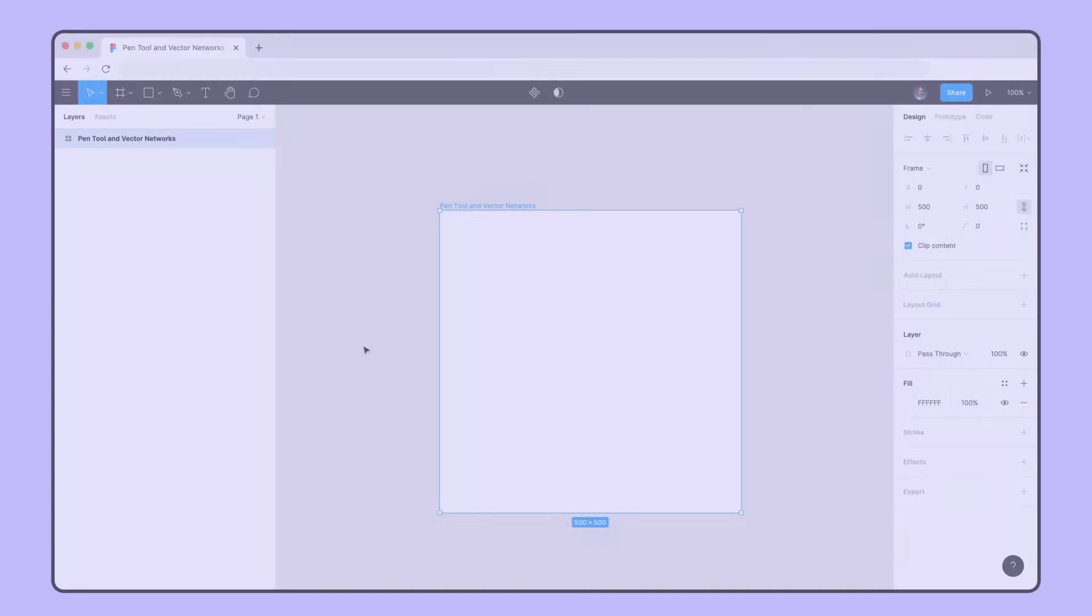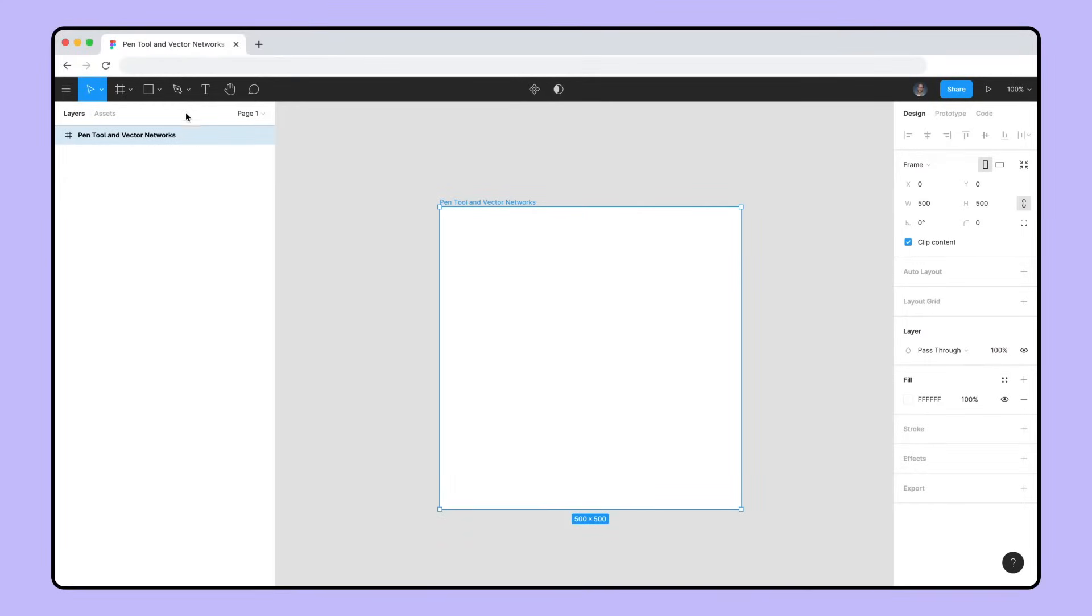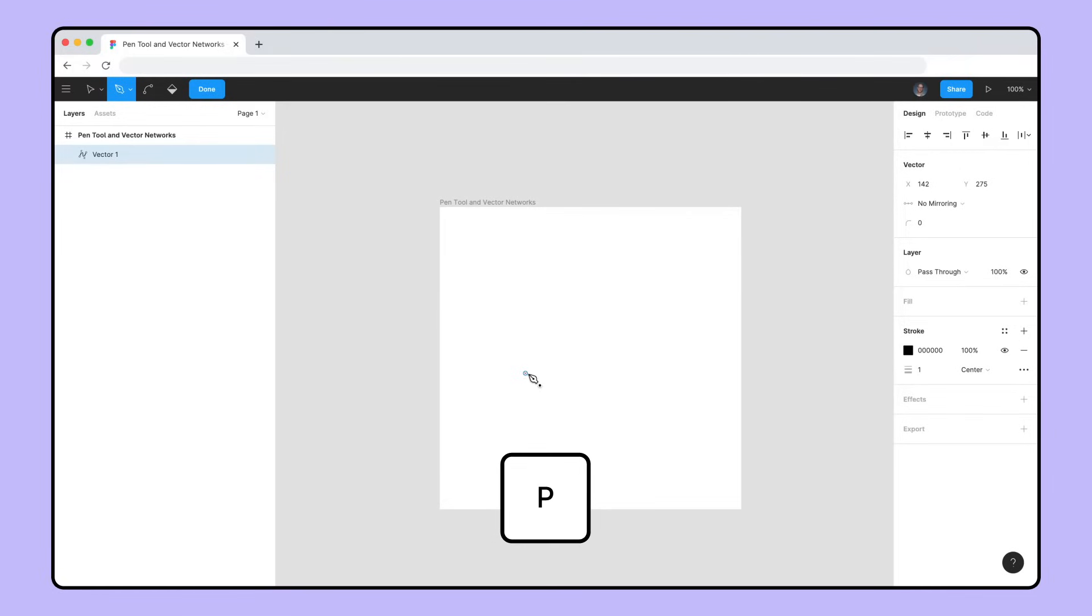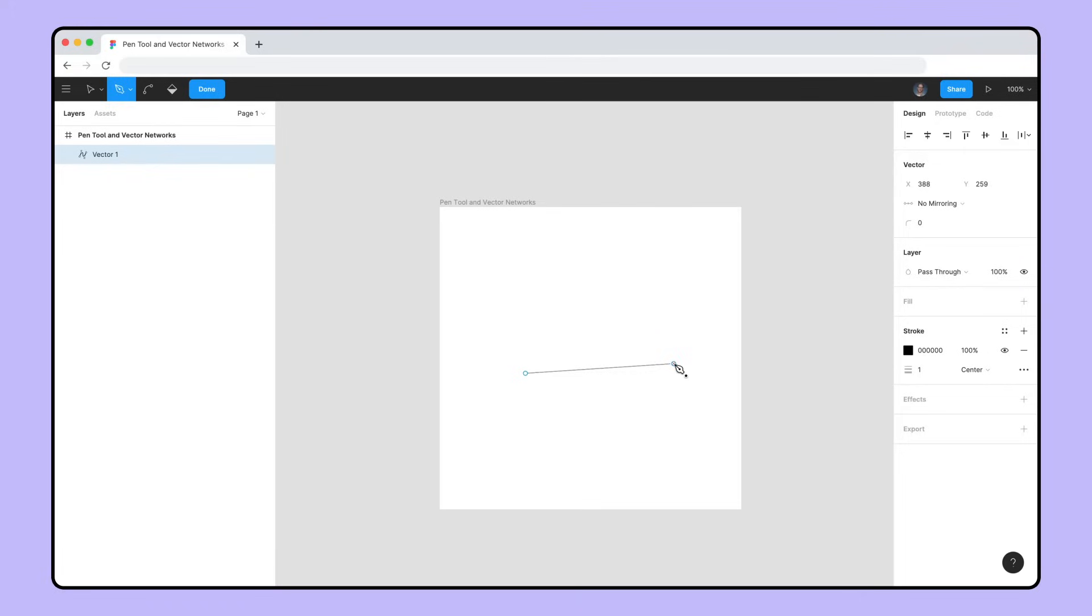To select the Pen tool, you can find it on the toolbar or by pressing P. Create a vector point by clicking anywhere on the canvas. Figma will automatically switch into Vector Edit Mode. Click again to create a second point. See how the two points are now connected by a black, one-point-centered stroke?